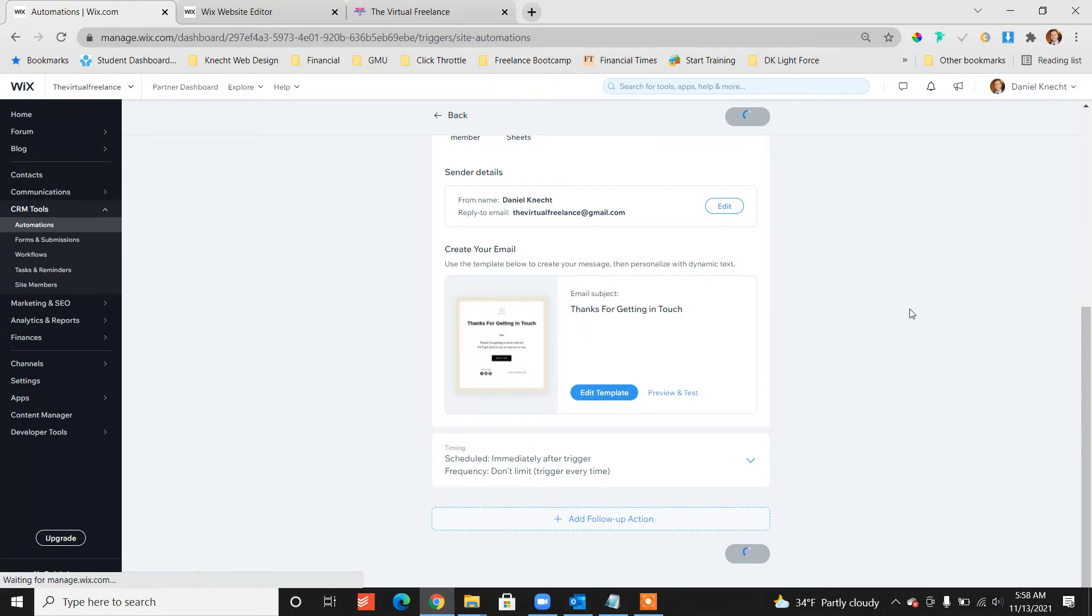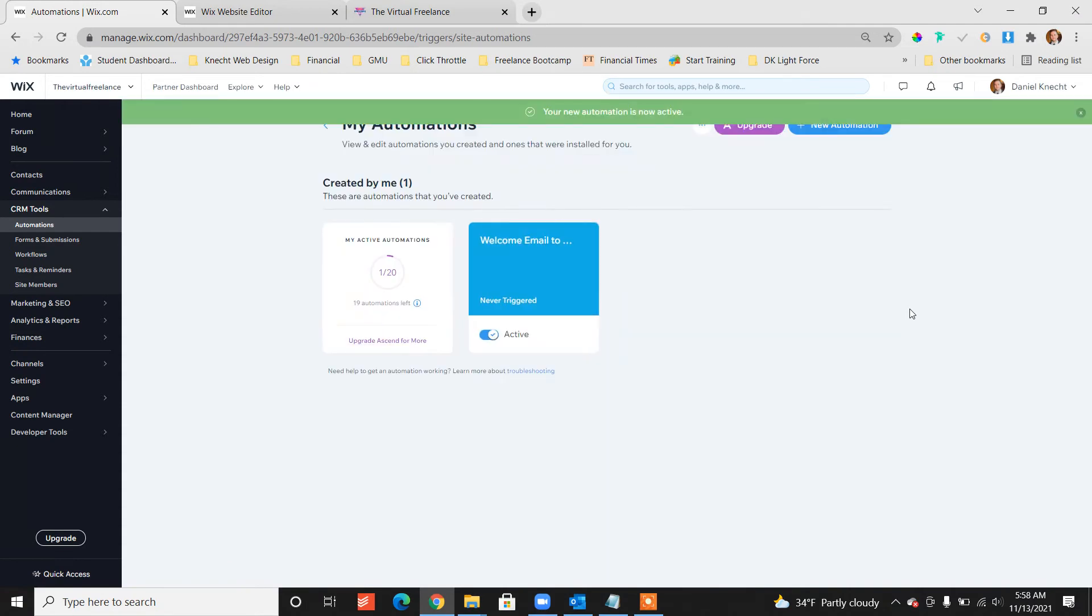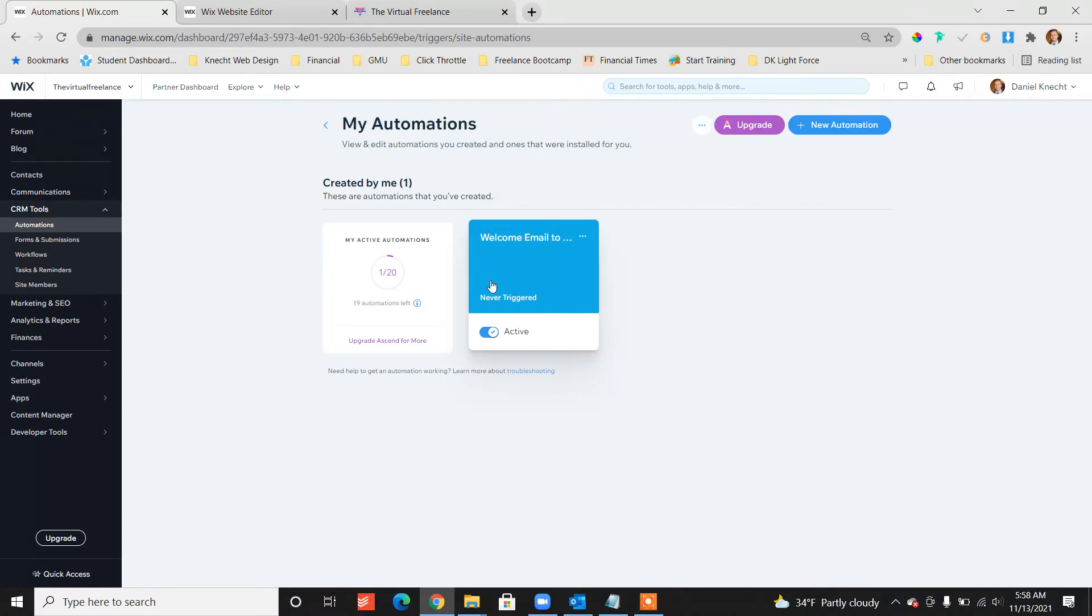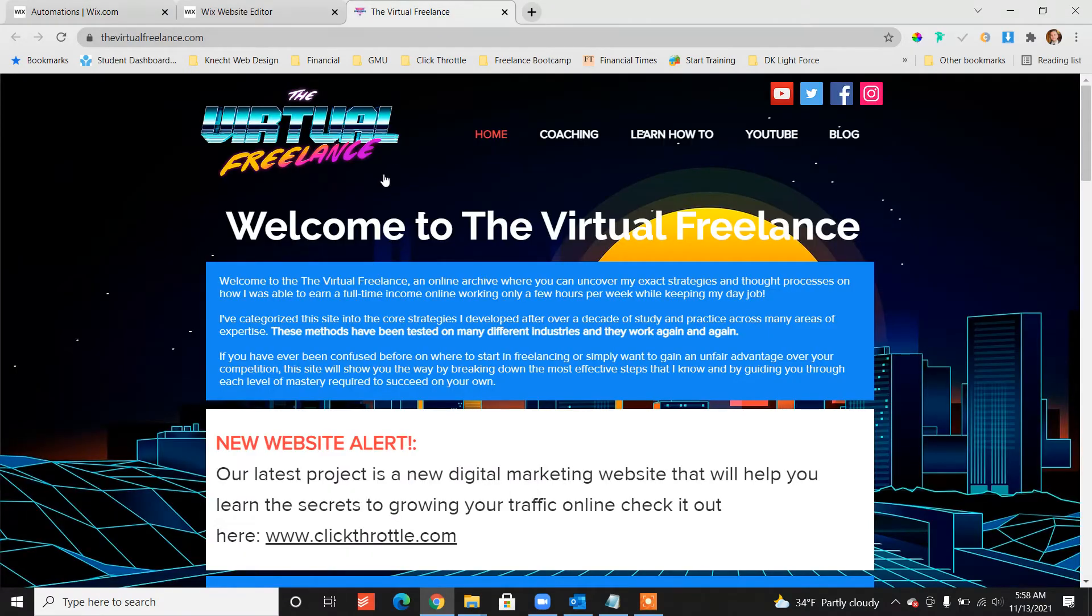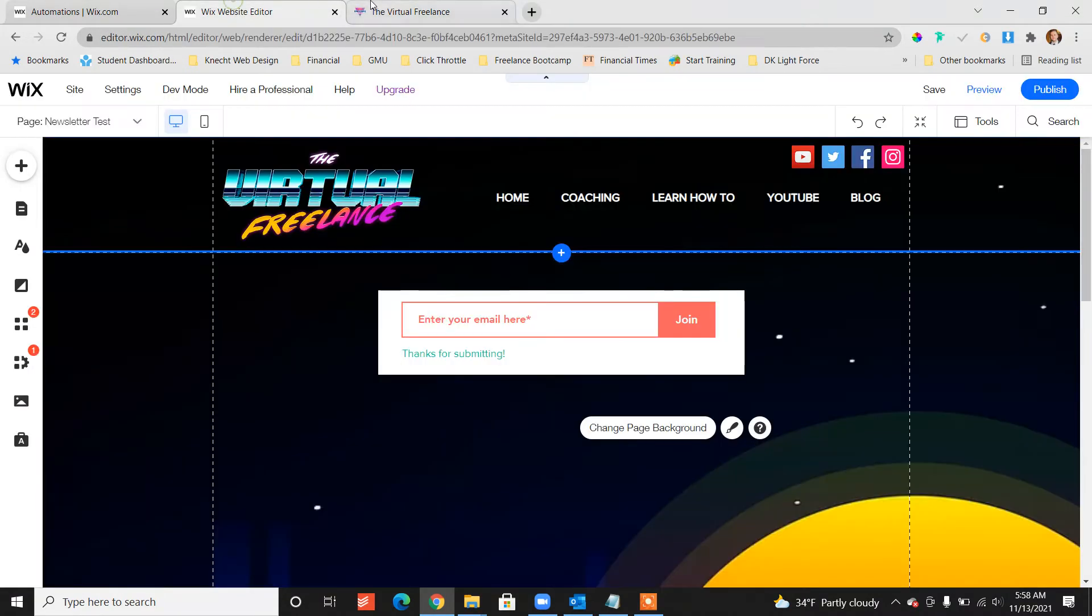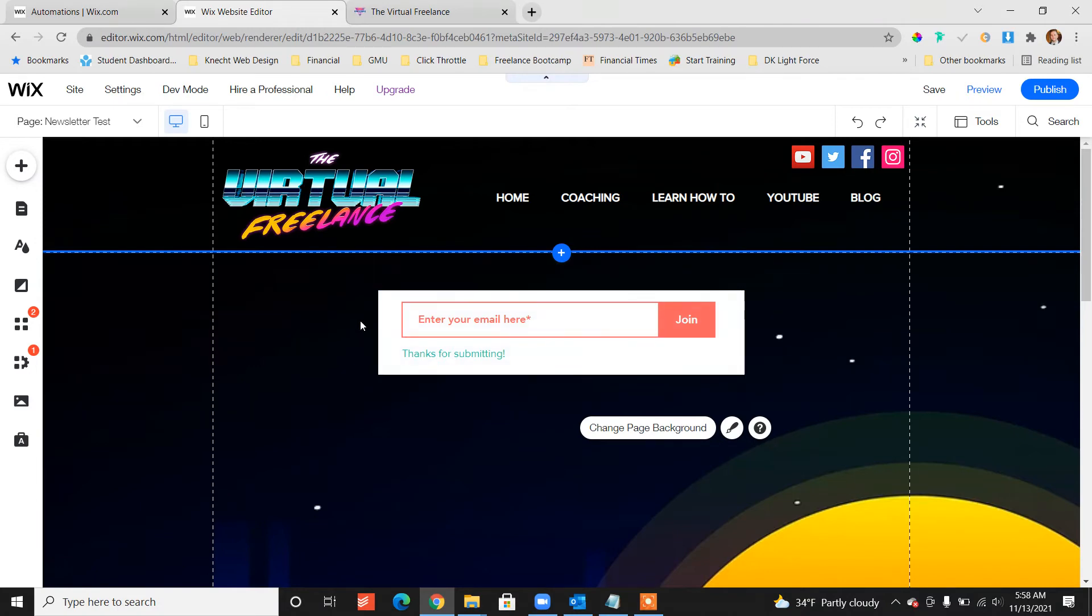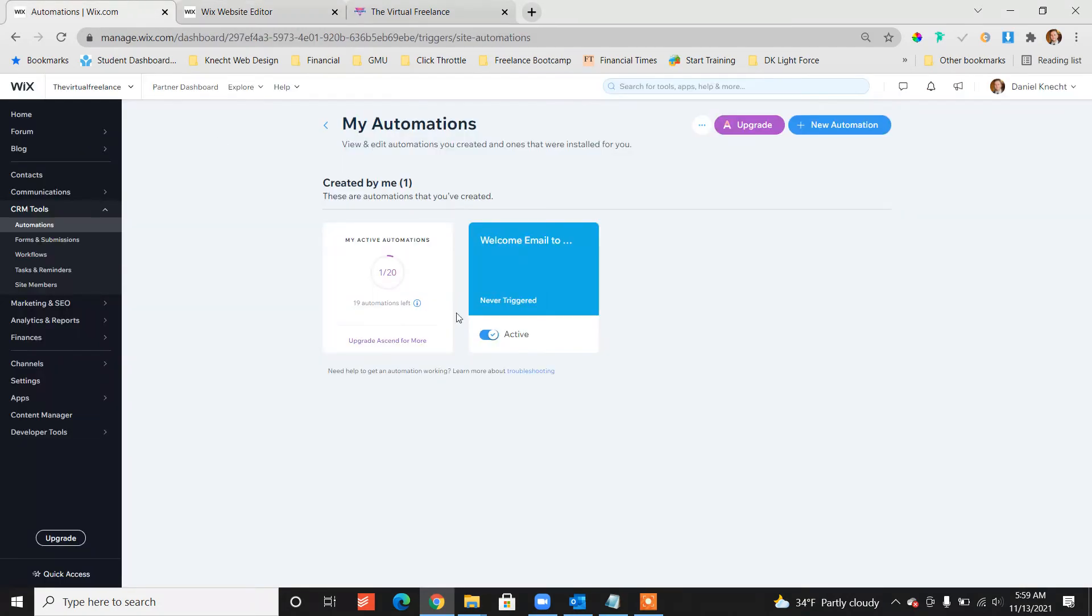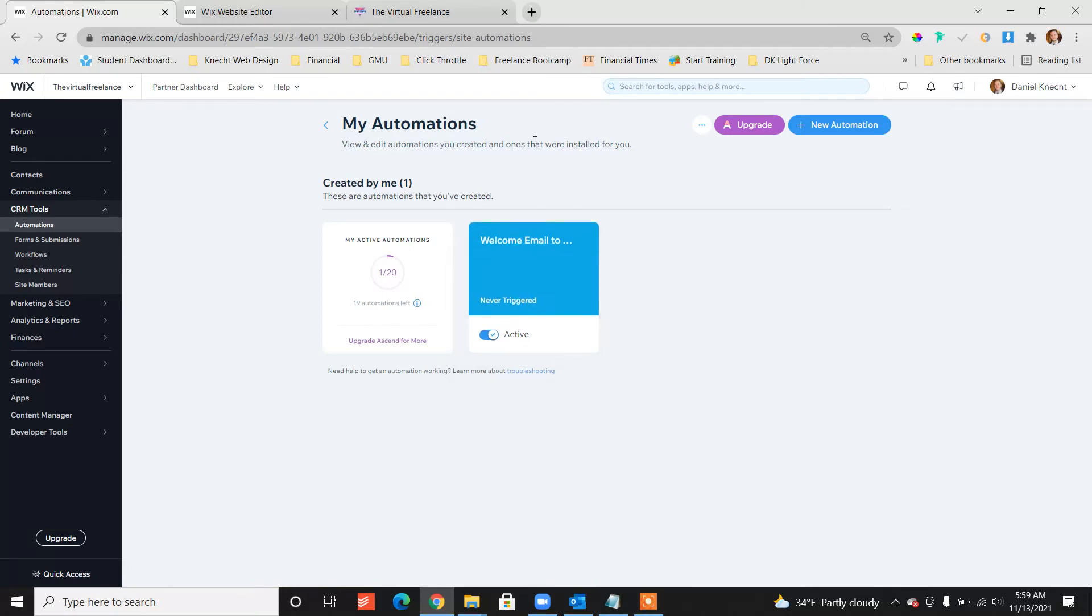Once it saves, we should now have an active automation. See, notice it's active and it's going to trigger. So as soon as somebody fills in this subscription form, they're going to get that welcome email notification.